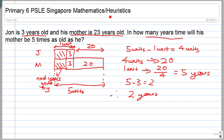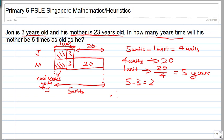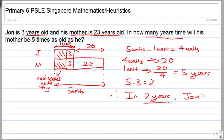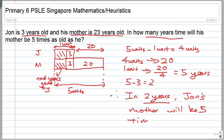The question is: in how many years time will his mother be 5 times as old as he is? In 2 years. This is the answer — John's mother will be 5 times as old as he is.